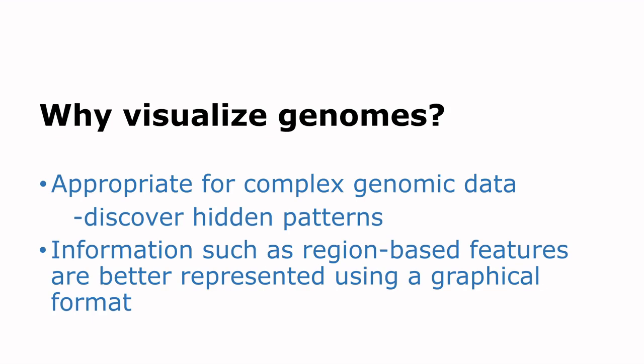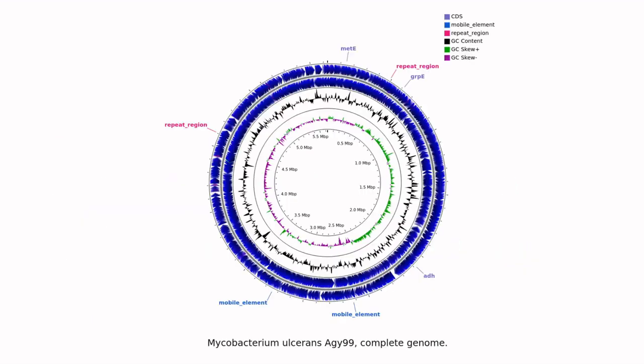And so for this tutorial, we are going to generate this cool genome map here, which is that of Mycobacterium ulcerans AGY-99 strain complete genome. So let's get started.